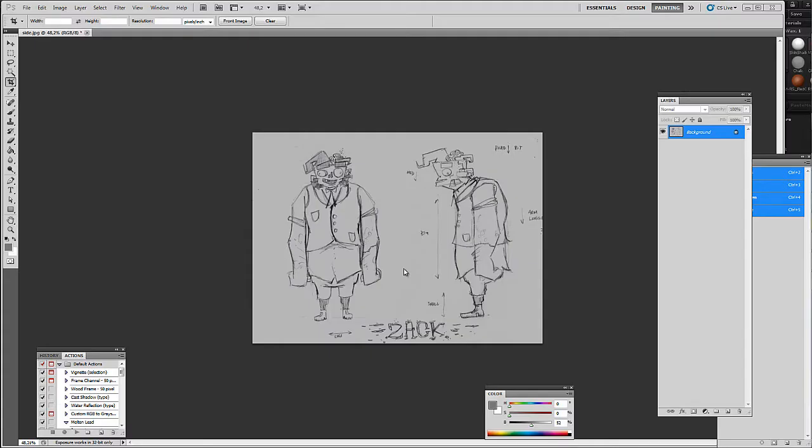Hi, this is Henning from FlipNormals.com. In this tutorial we're going to take a look at how we can set up image planes in ZBrush. This is a relatively straightforward process, but it's something I feel isn't properly documented anywhere else.